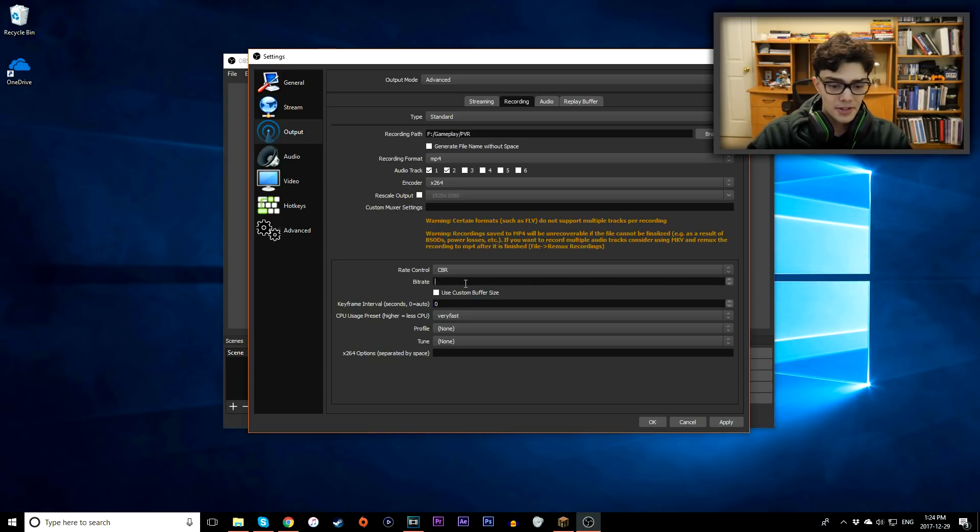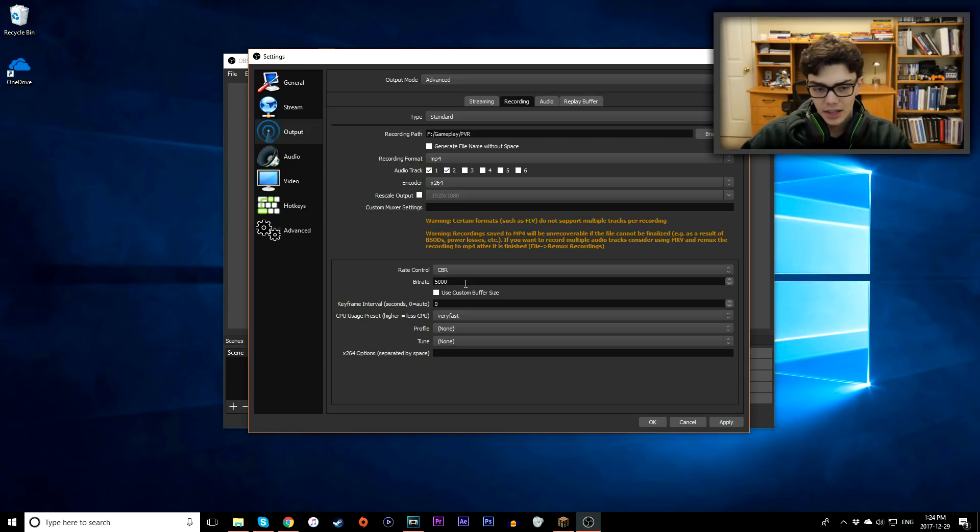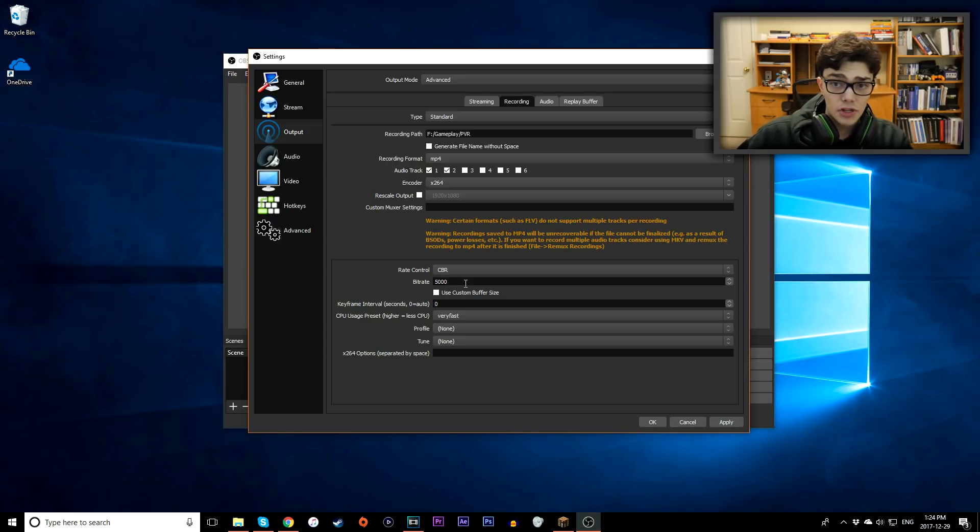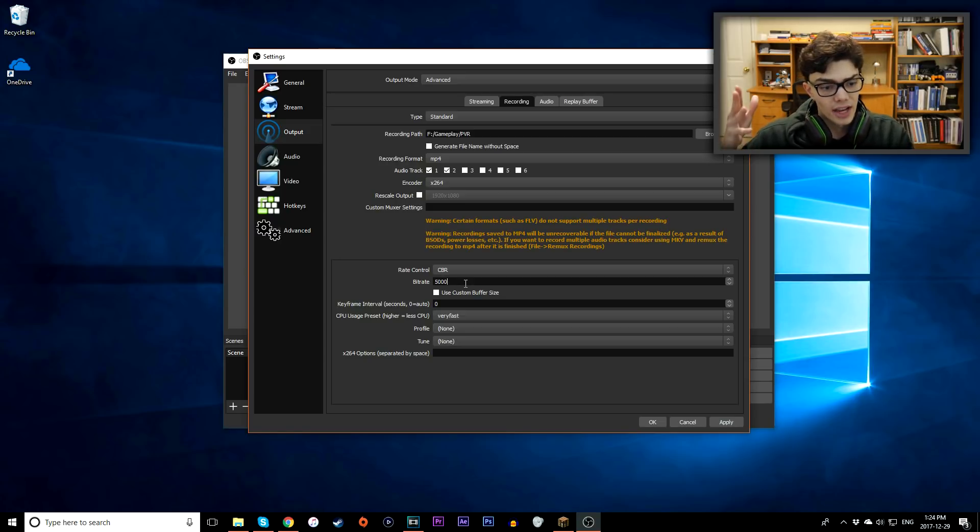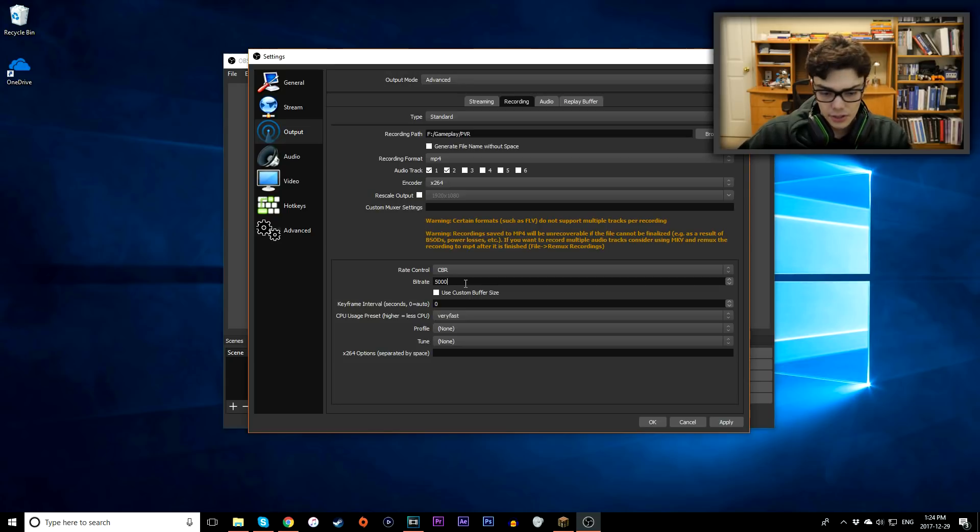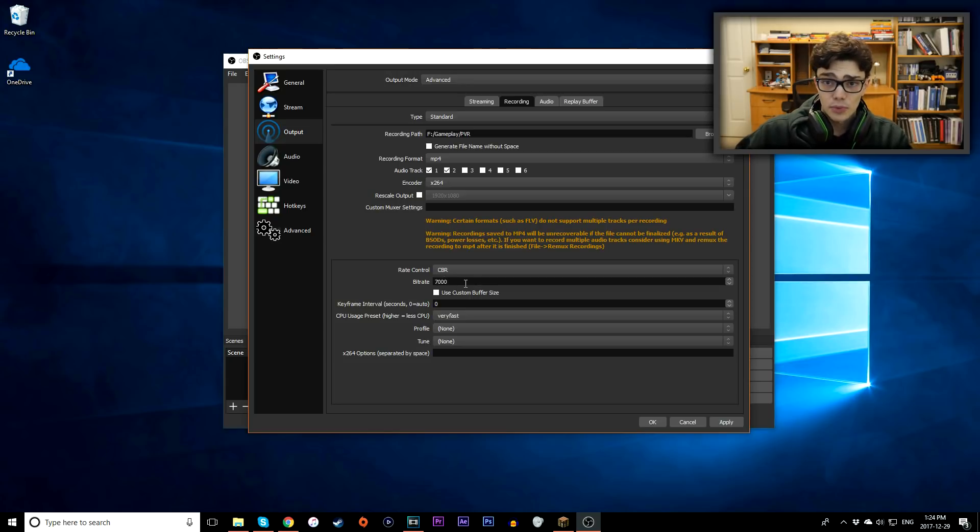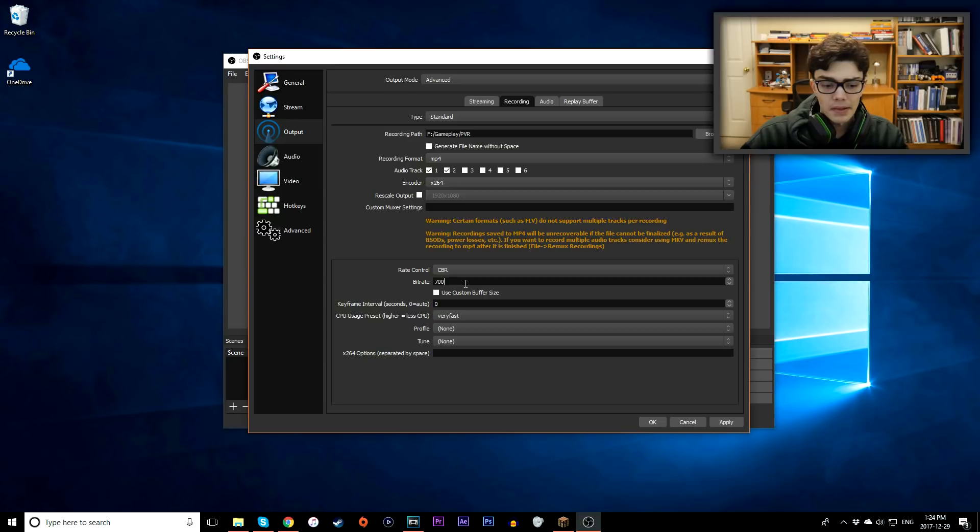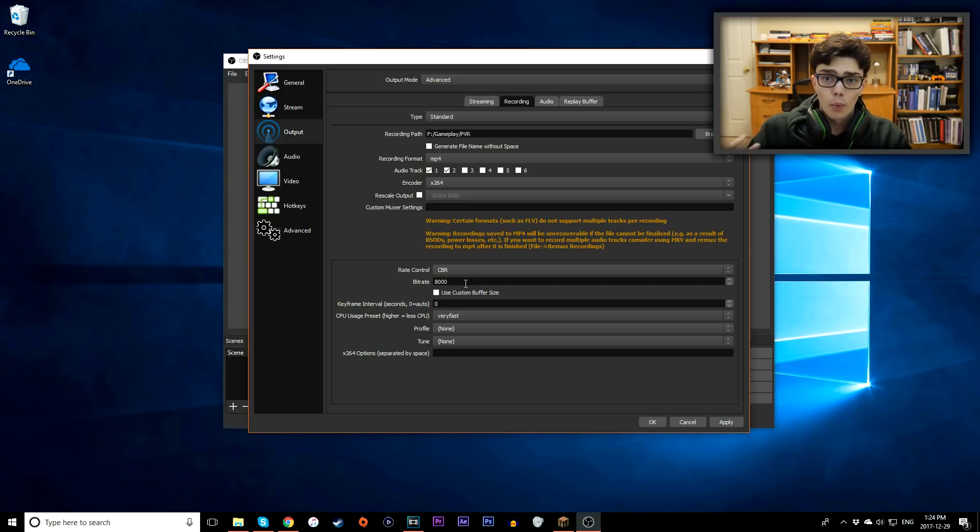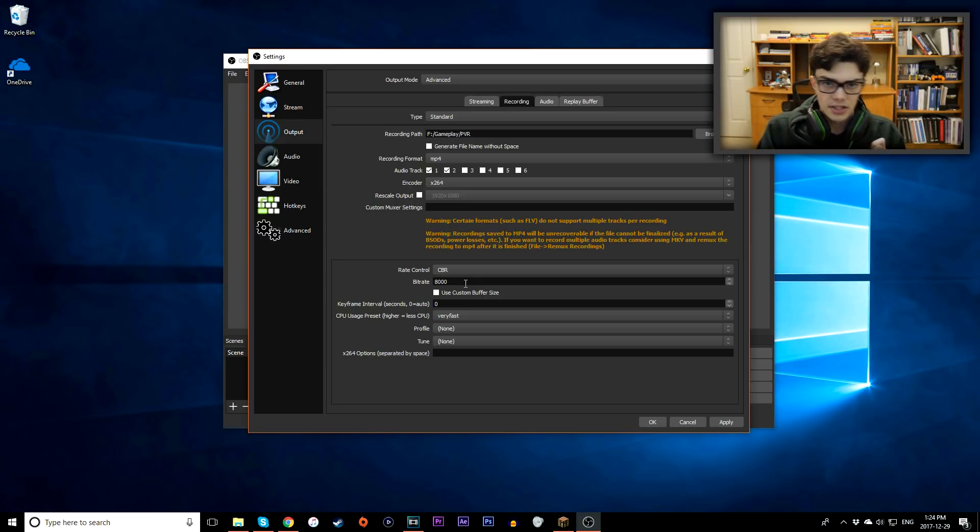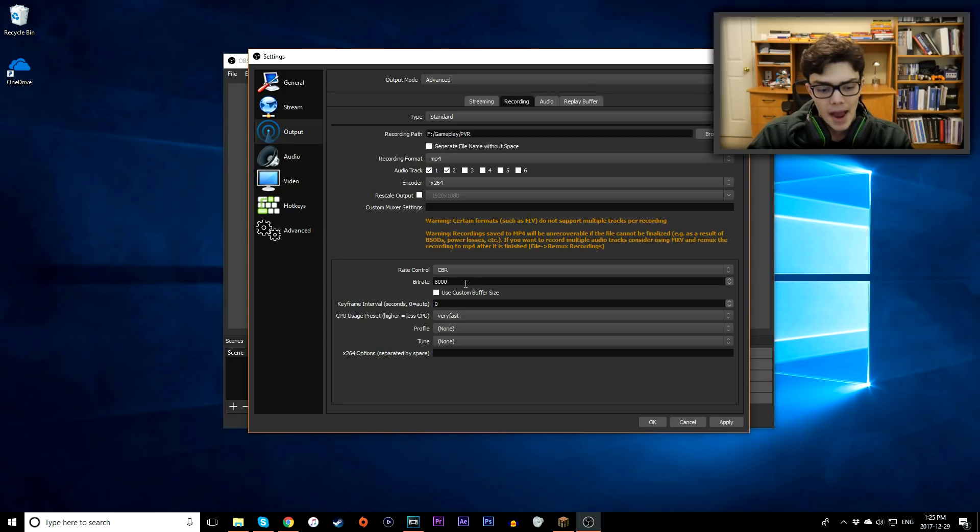So literally, what I recommend you do is set maybe like 5,000, then do a test record, see how it works. Because if it works well, you know, you're getting good frame rates, your game's not crashing, this is great. Increase it to maybe like 7,000. And then if that's working and no crashes, go up maybe like 8,000. And then just see what works best, and just keep increasing or decreasing to see what that perfect spot is to get the max efficiency for your computer.